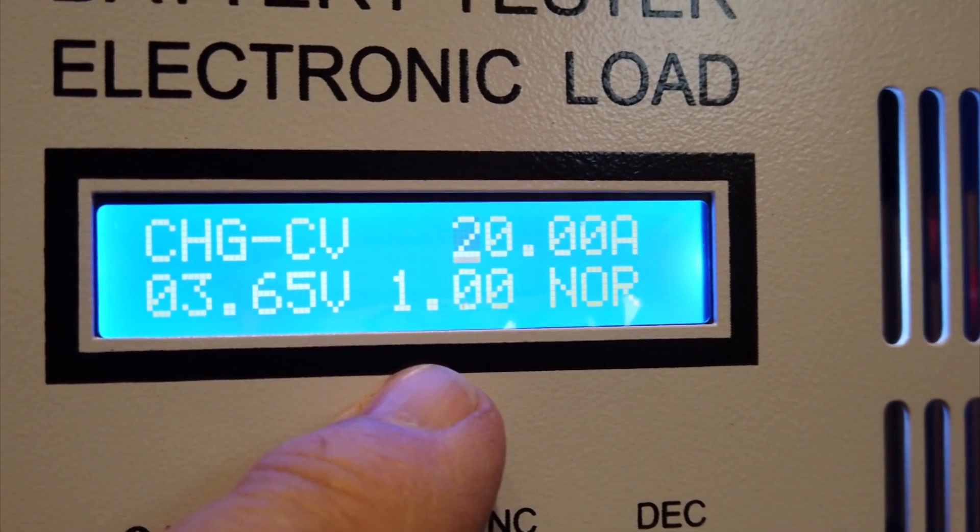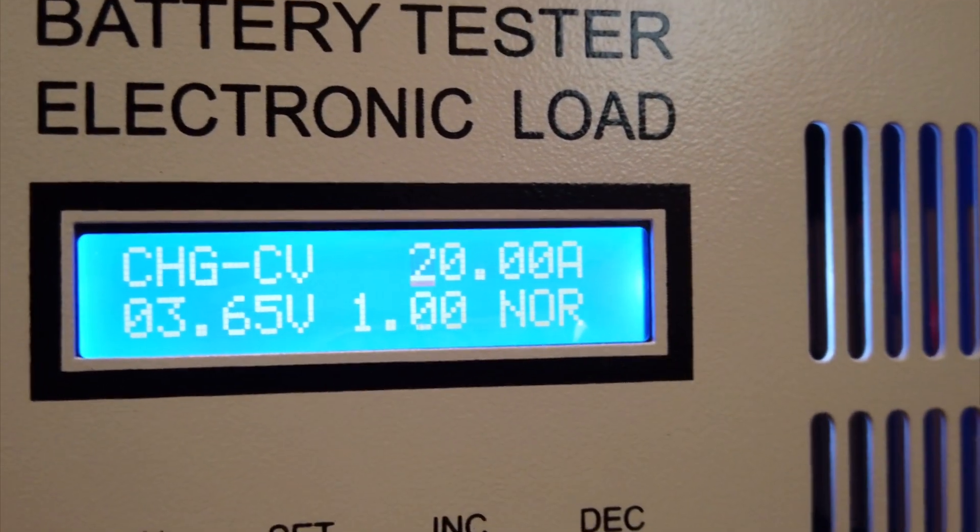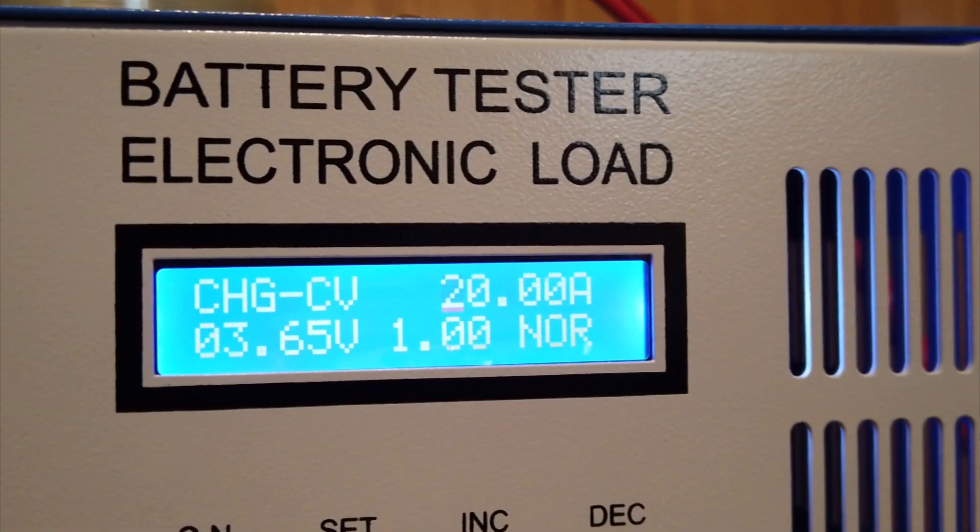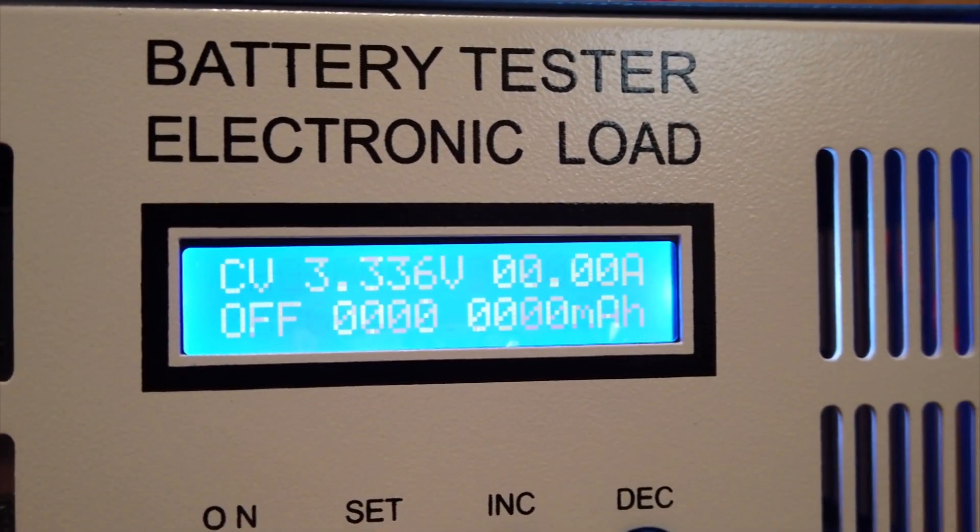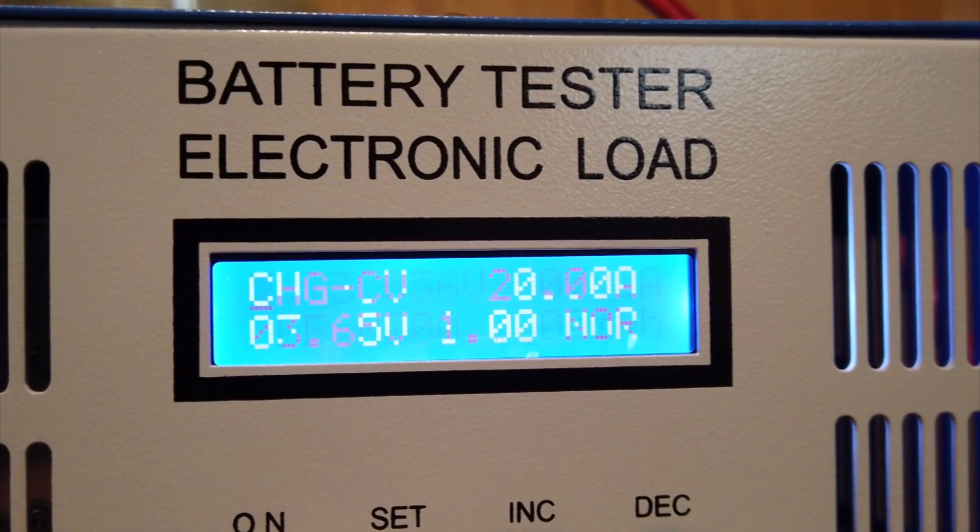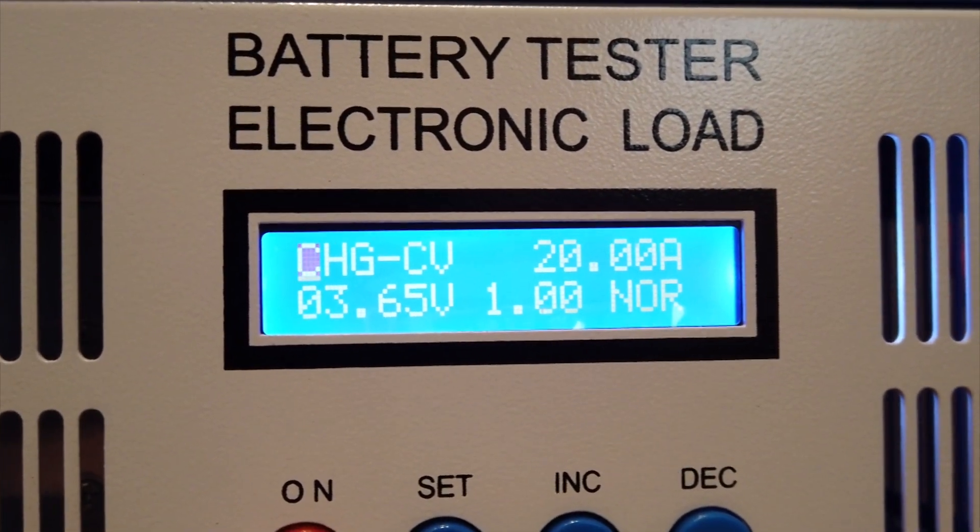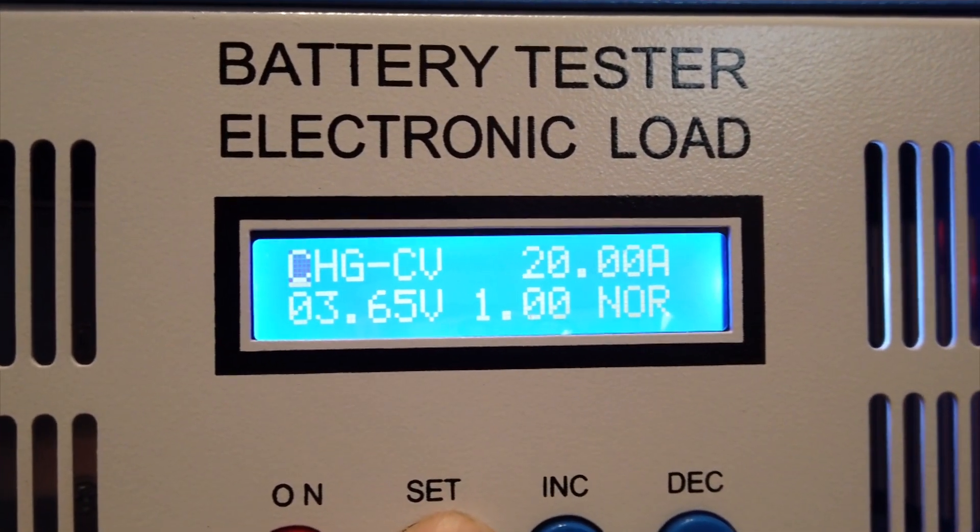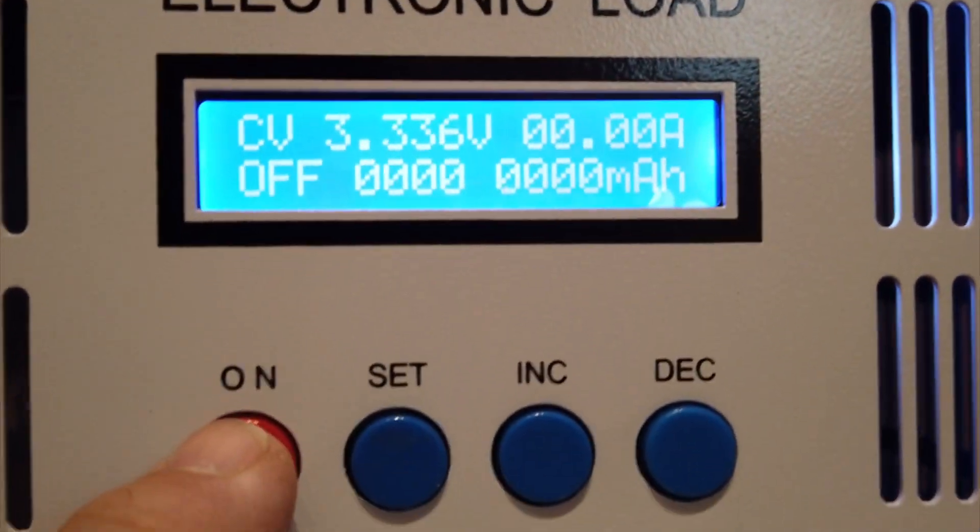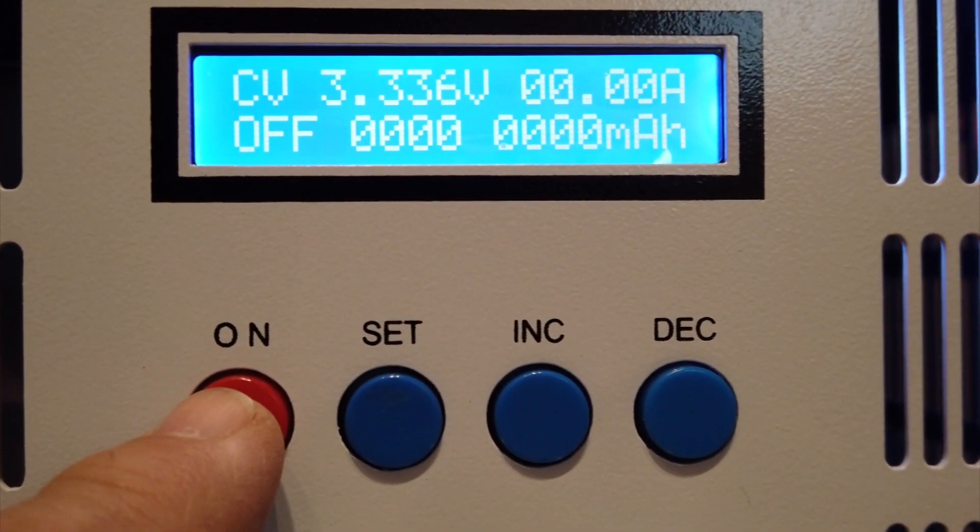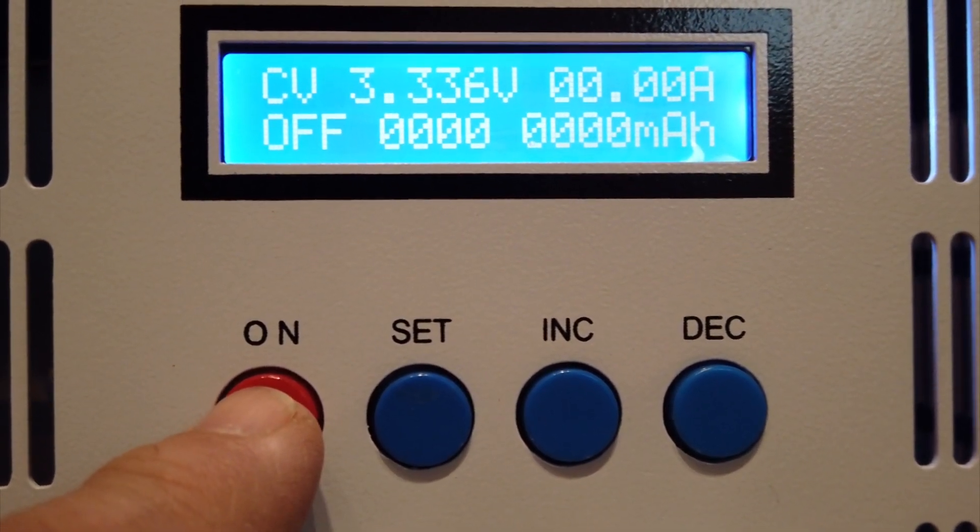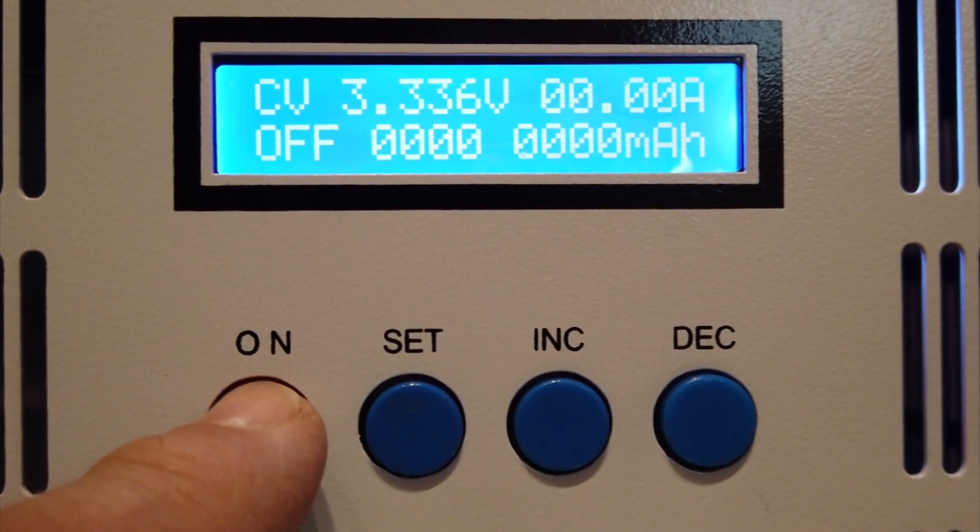So I've got it set for 20 amps and so this is going to be test number four for battery number 16. Push this button, hold it down, and the charger starts. Push this button here. Right now the batteries are sitting at 3.336 volts and I have charged these already up to 3.45 at one amp. So here we go for this one.